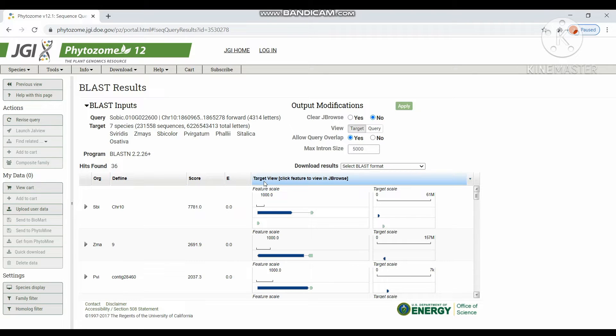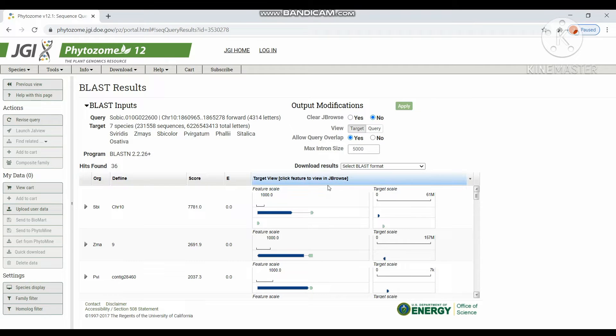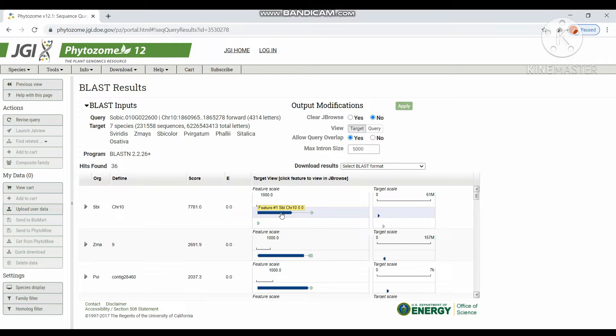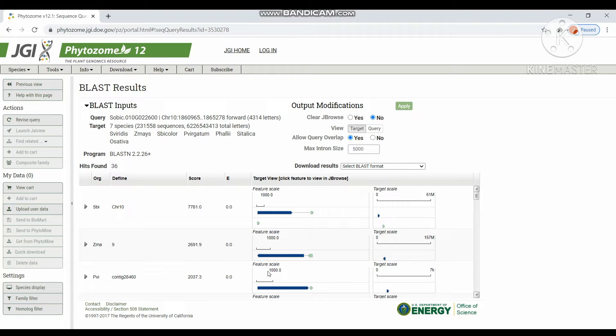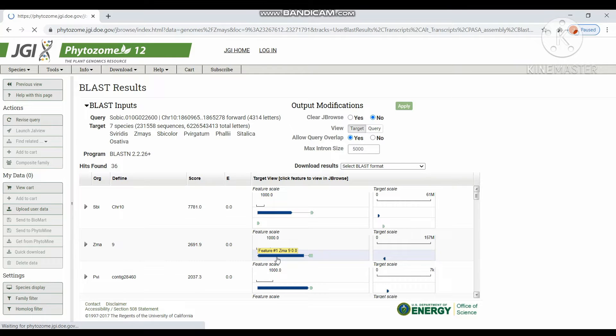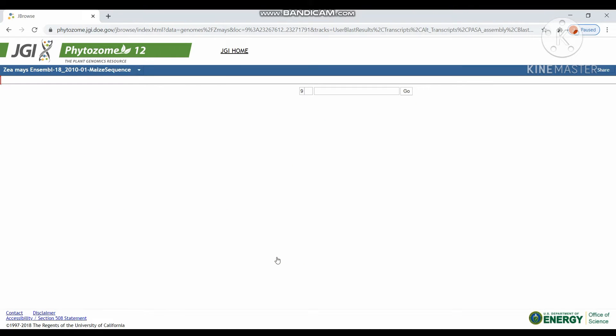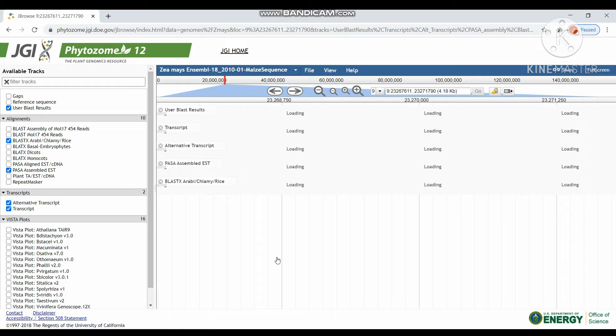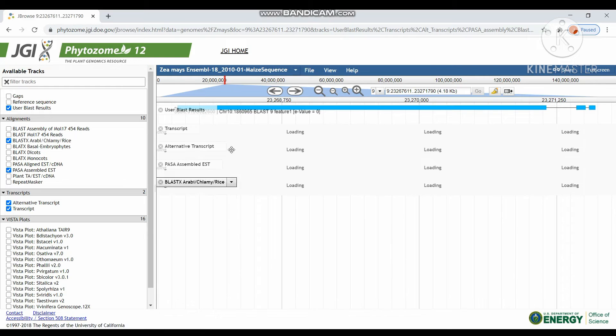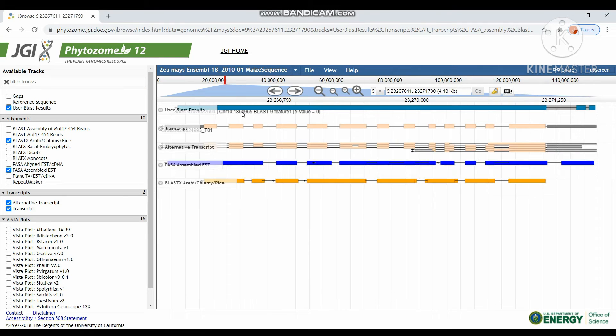We can view the target in the feature scale and also in the target scale. So it will be displayed in JBrowse. By clicking the feature of particular transcript, we can get the JBrowse view of particular transcript.